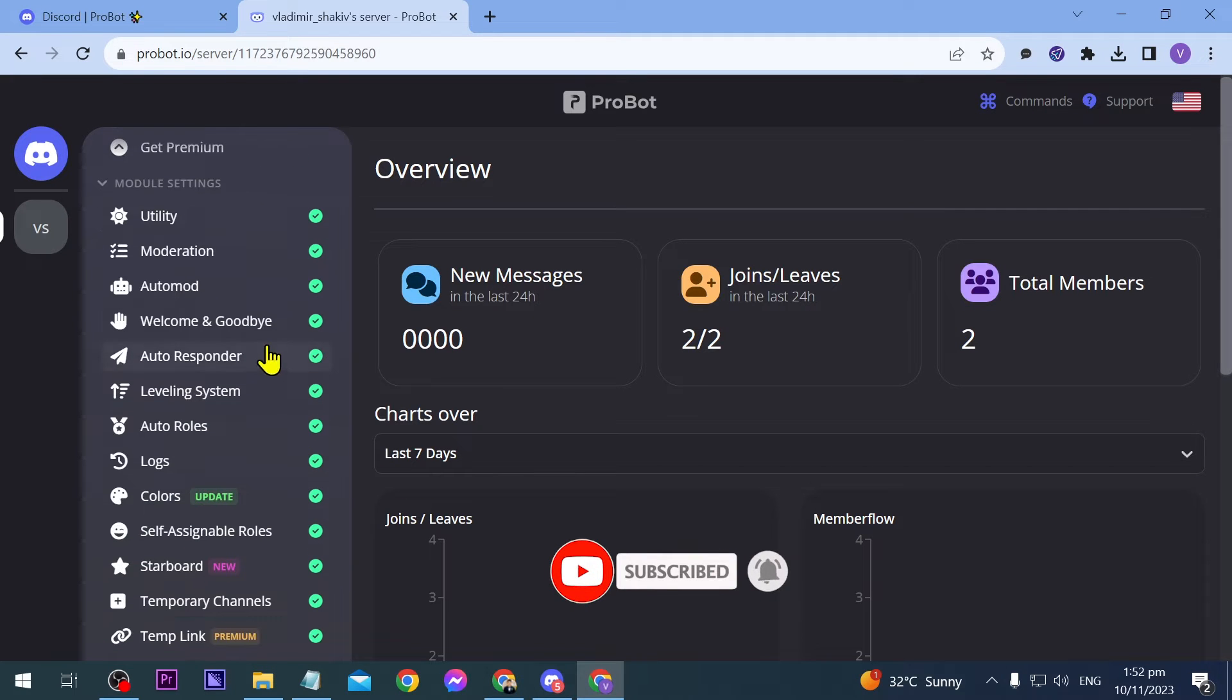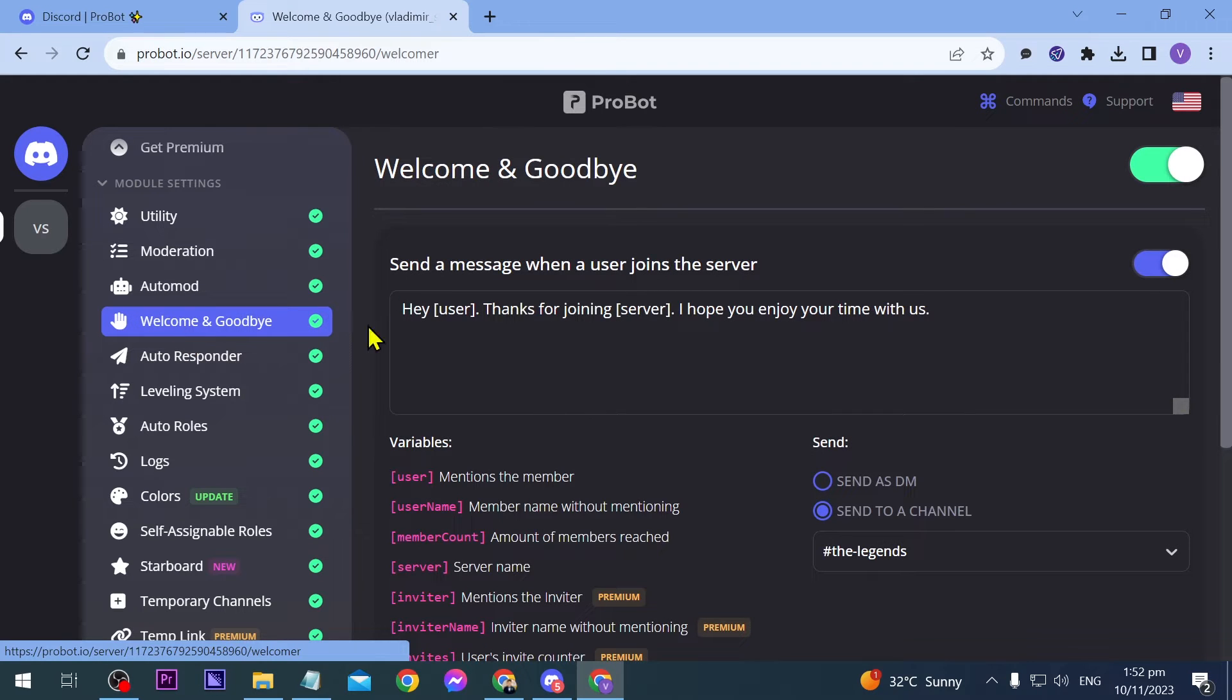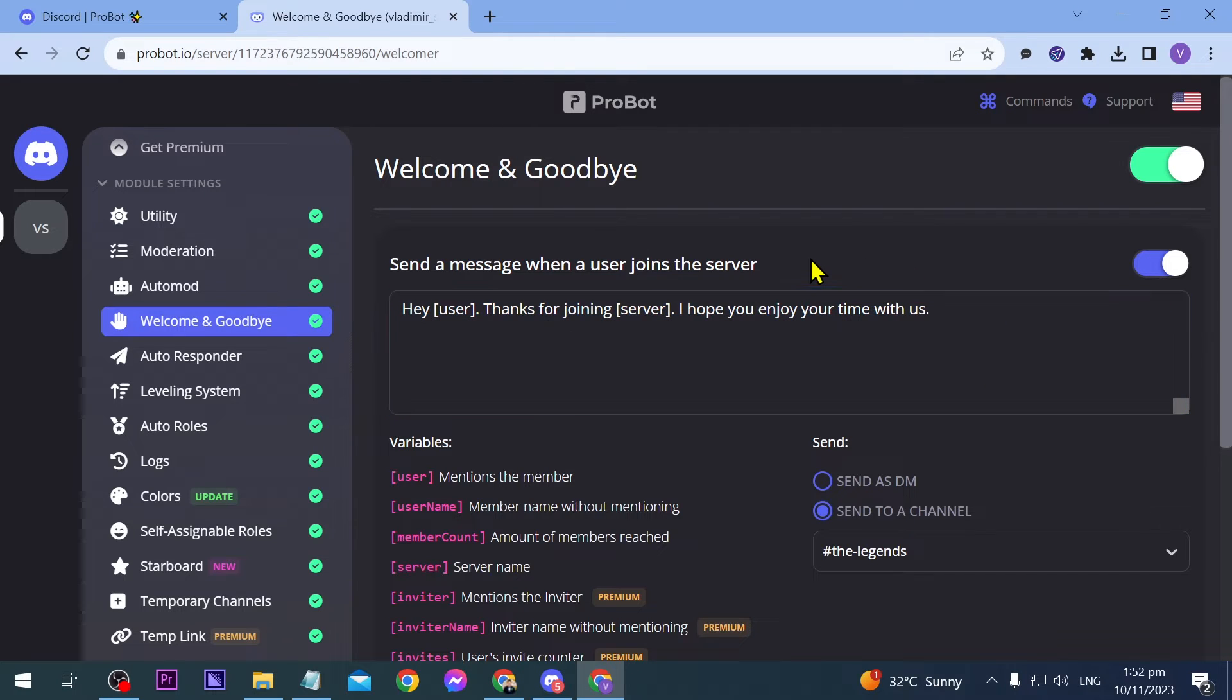You can customize this message however you want after enabling it. It says 'Send a message when a user joins the server,' so you can customize this.